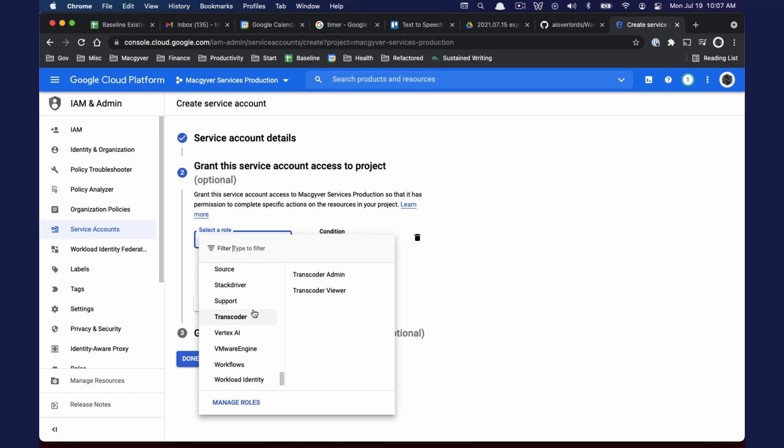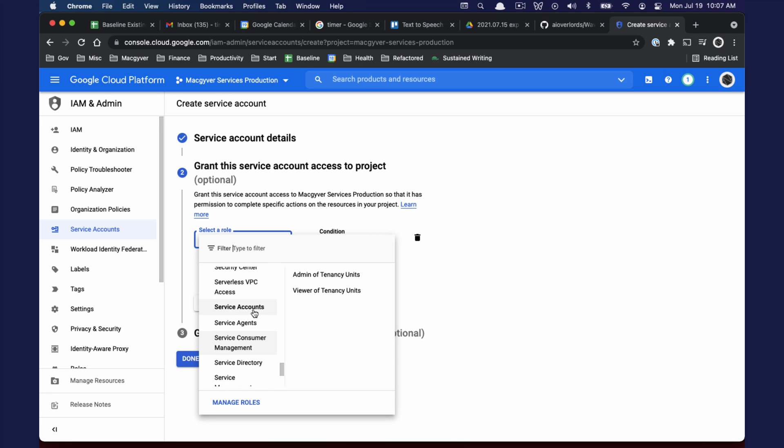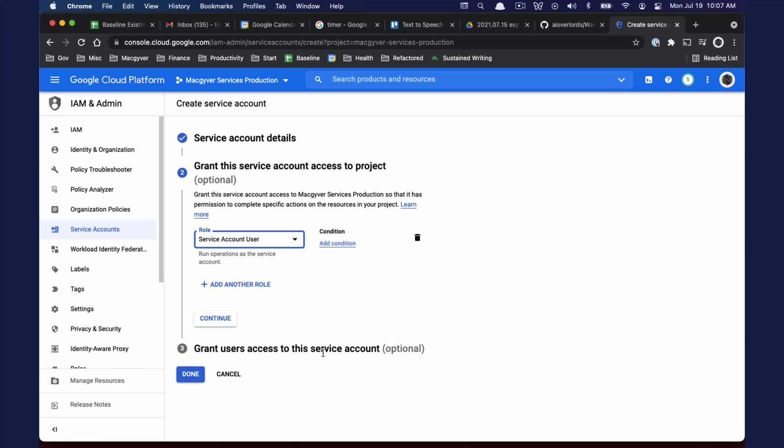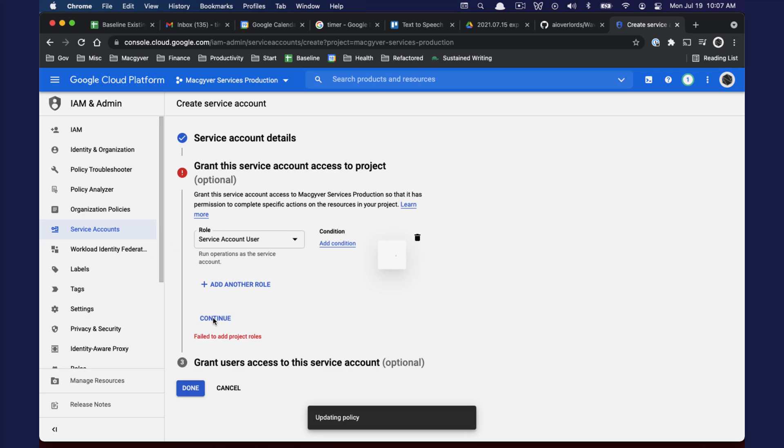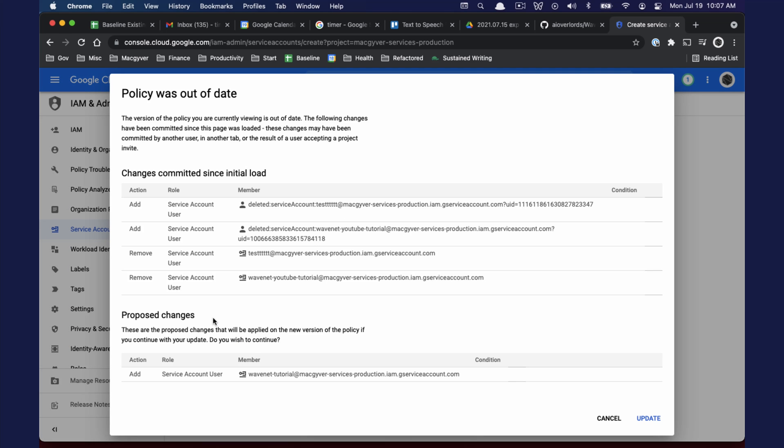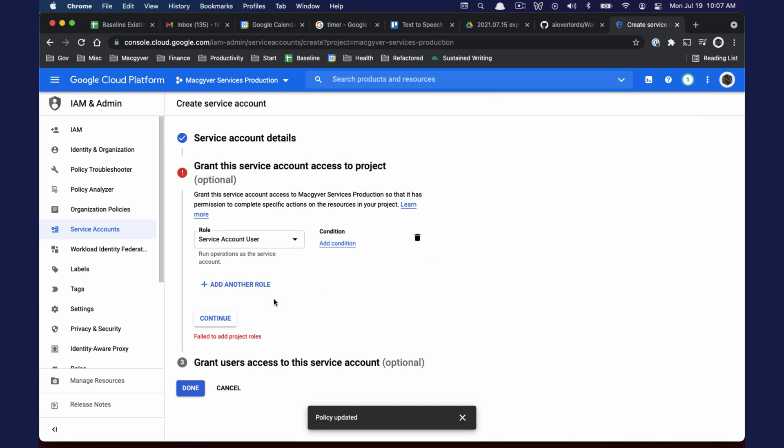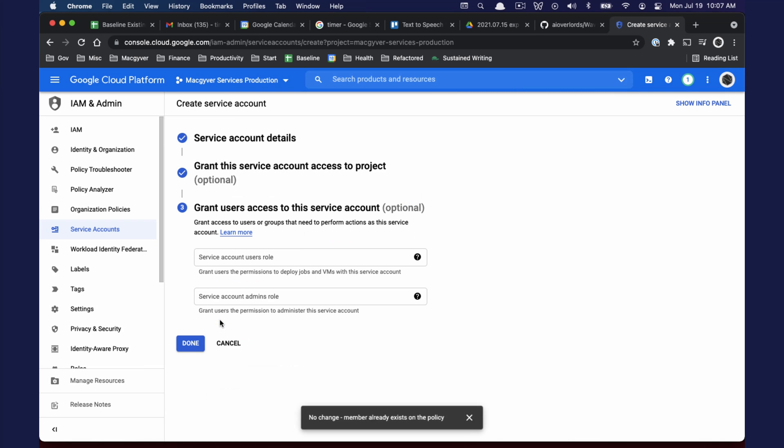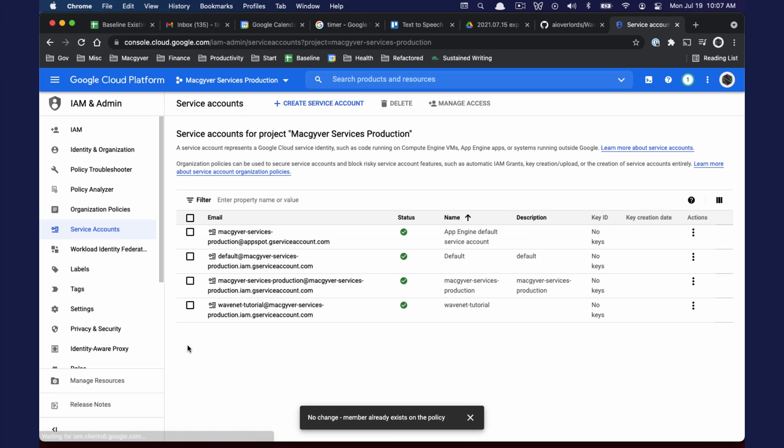What we're looking for is something called service account user. That should be sufficient. All right so now we have this guy here, WaveNet tutorial.